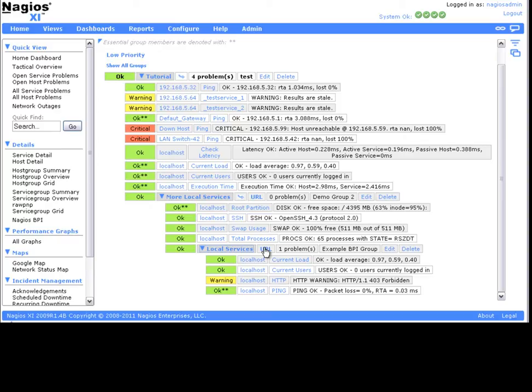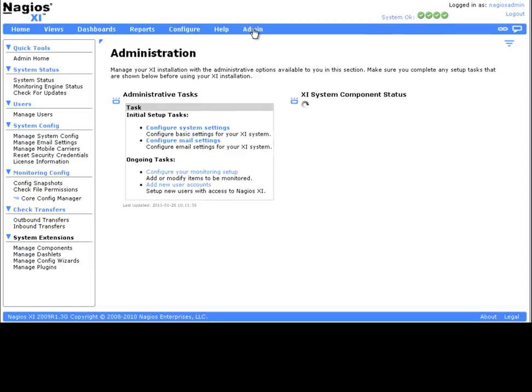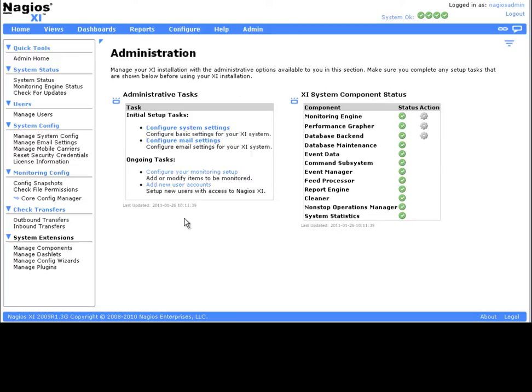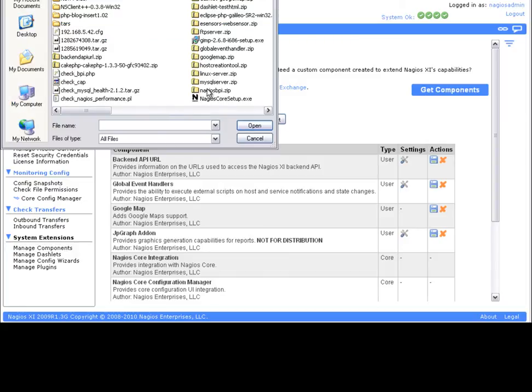For the sake of this tutorial, I'm going to assume that I've already downloaded the add-on from the Nagios Exchange onto my workstation. To install the BPI component, I'm going to access the admin menu and select Manage Components. I'm going to locate the Nagios BPI zip file and upload it to XI.